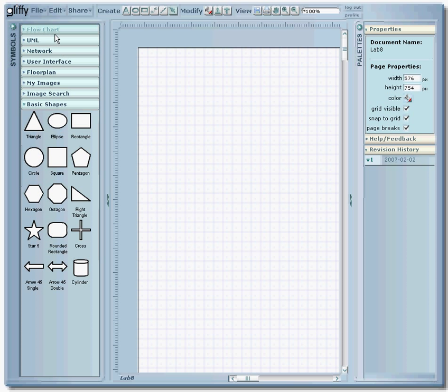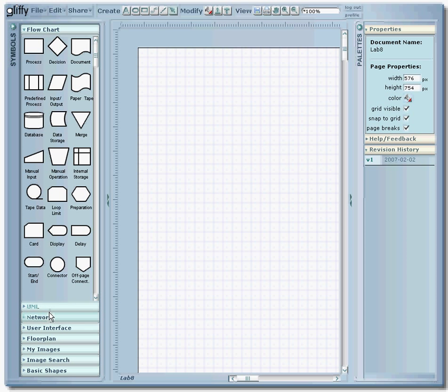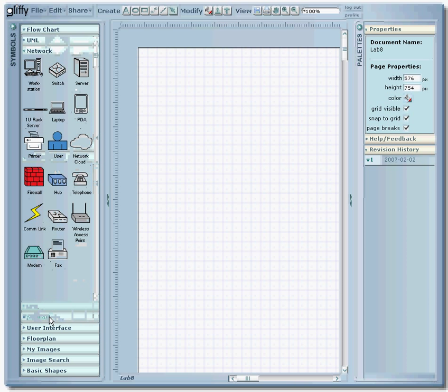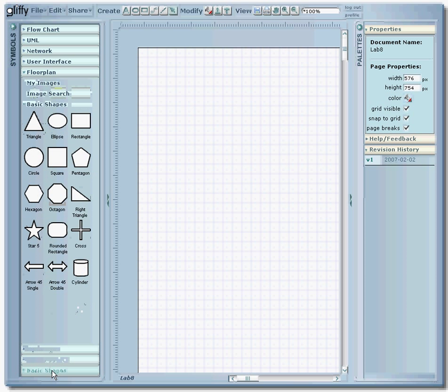So basically on the left over here you have all your different shapes you can use, flowchart shapes, network objects, you can use floor plan stuff if you wanted to see what a room would look like if you moved your furniture around or whatnot.